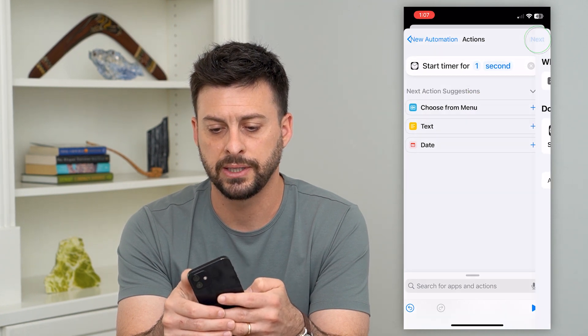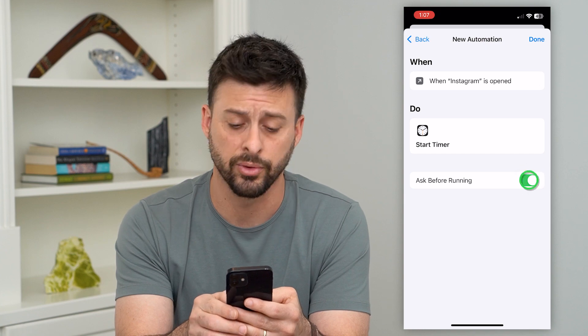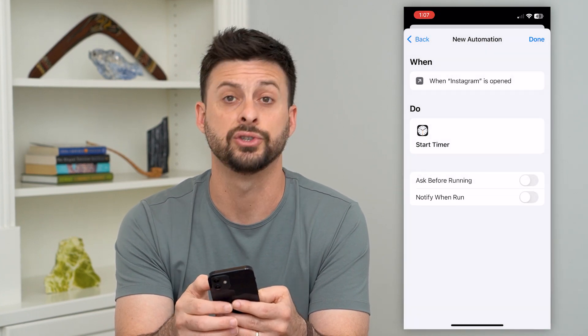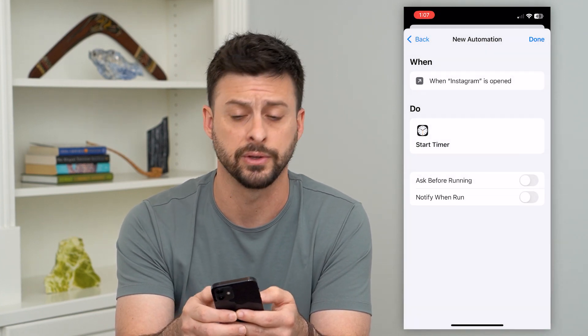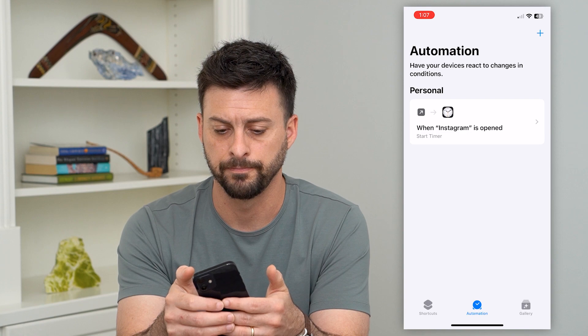Hit Next, and then make sure you toggle off Ask Before Running — we don't want it to ask. Just have it automatically run the timer, then hit Done.